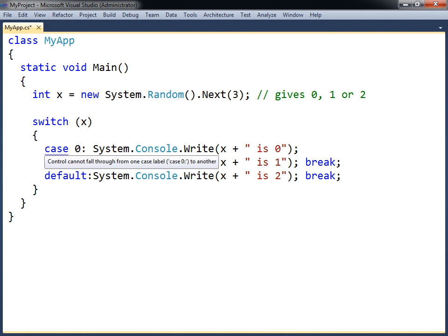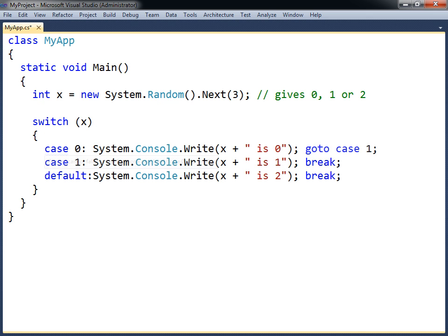This means that the break keyword cannot be left out to allow the execution to fall through to the next label. The reason for this is that unintentional fall throughs is a common programming error. To cause a fall through to occur, this behavior has to be explicitly specified using the goto jump statement, followed by a case label. This will cause the execution to jump to that label.